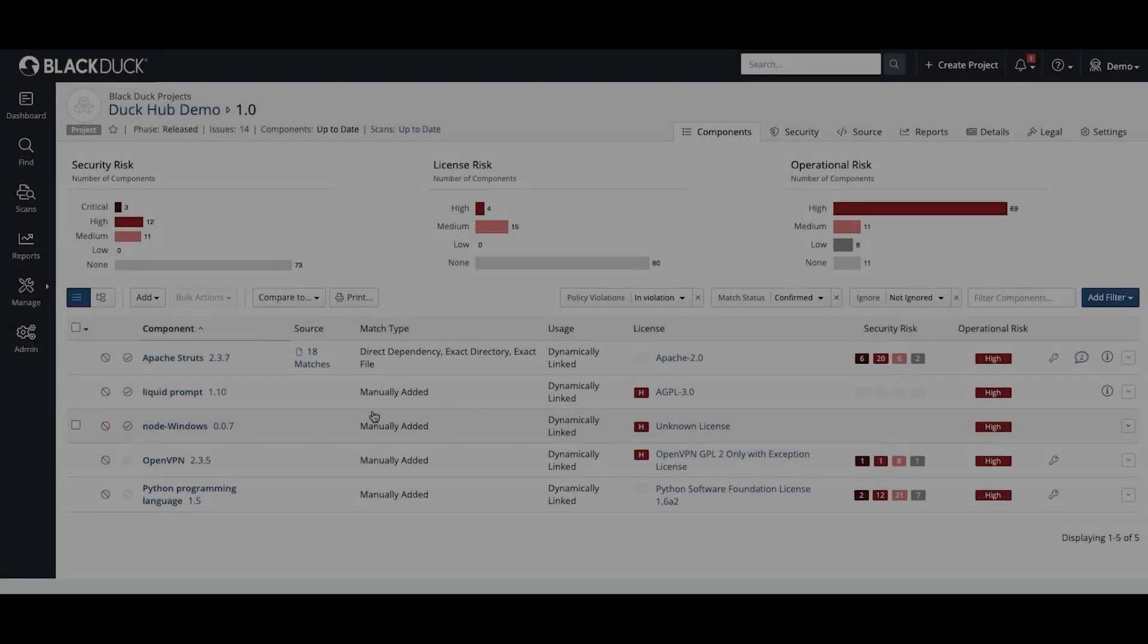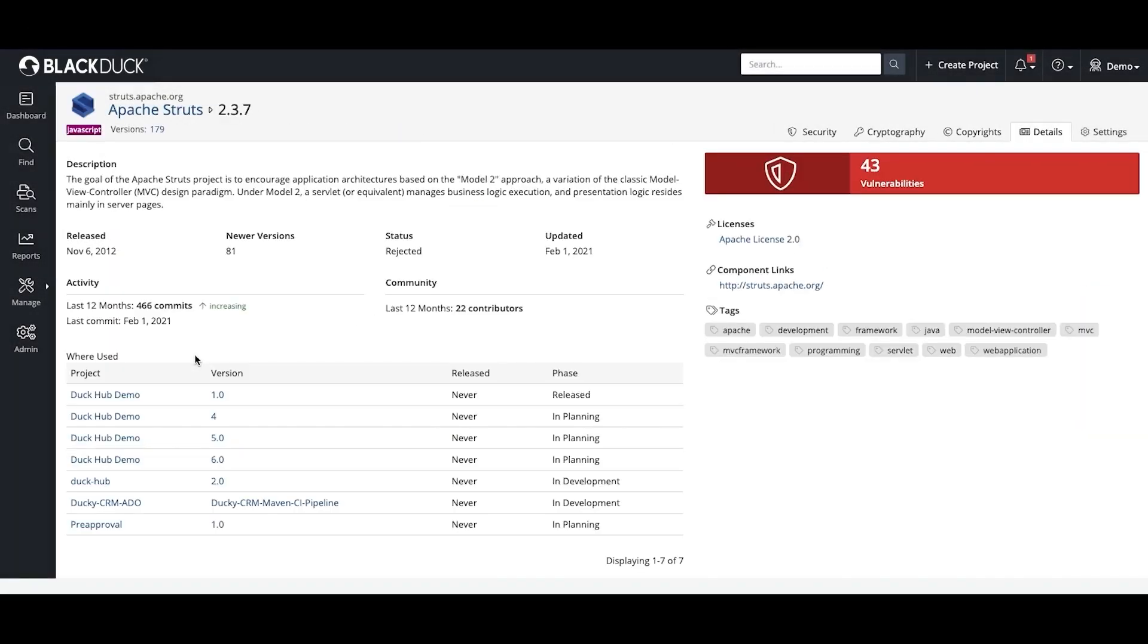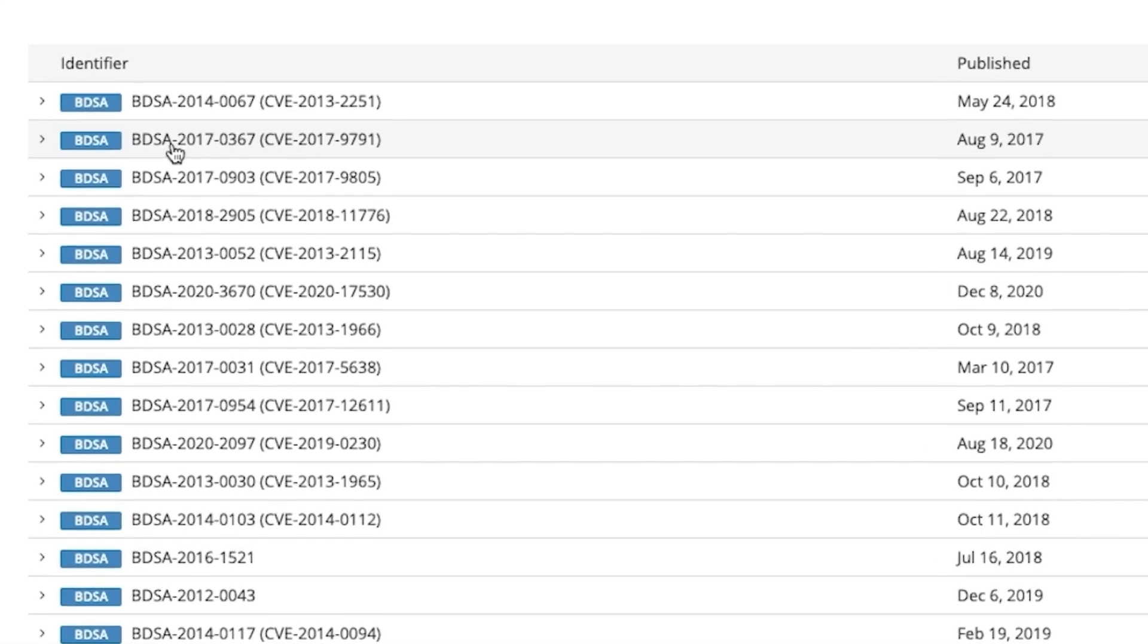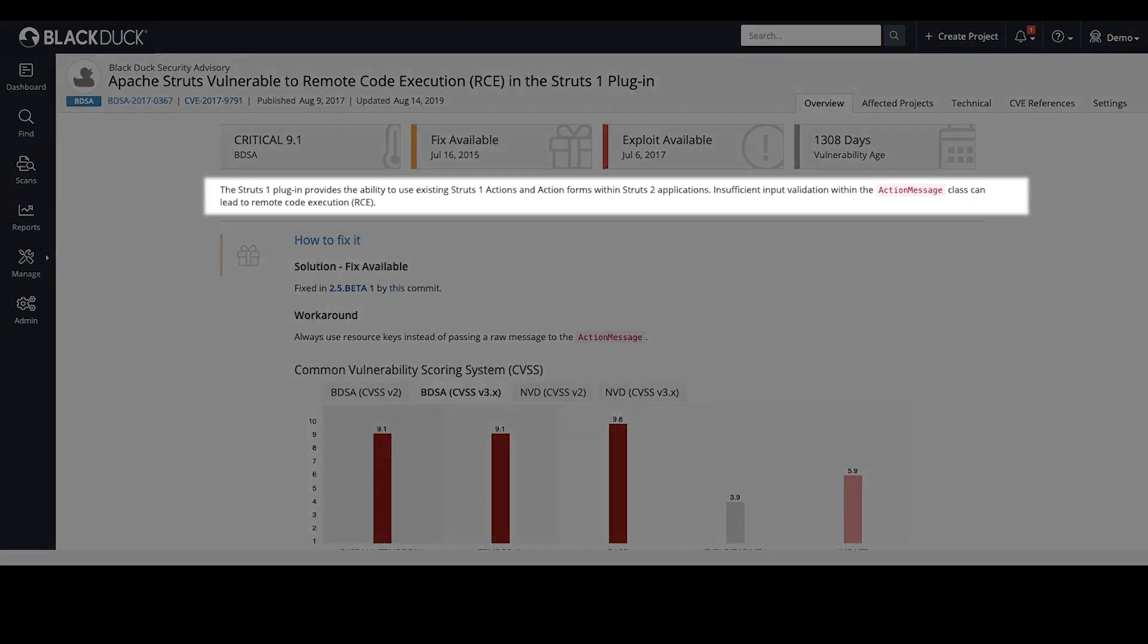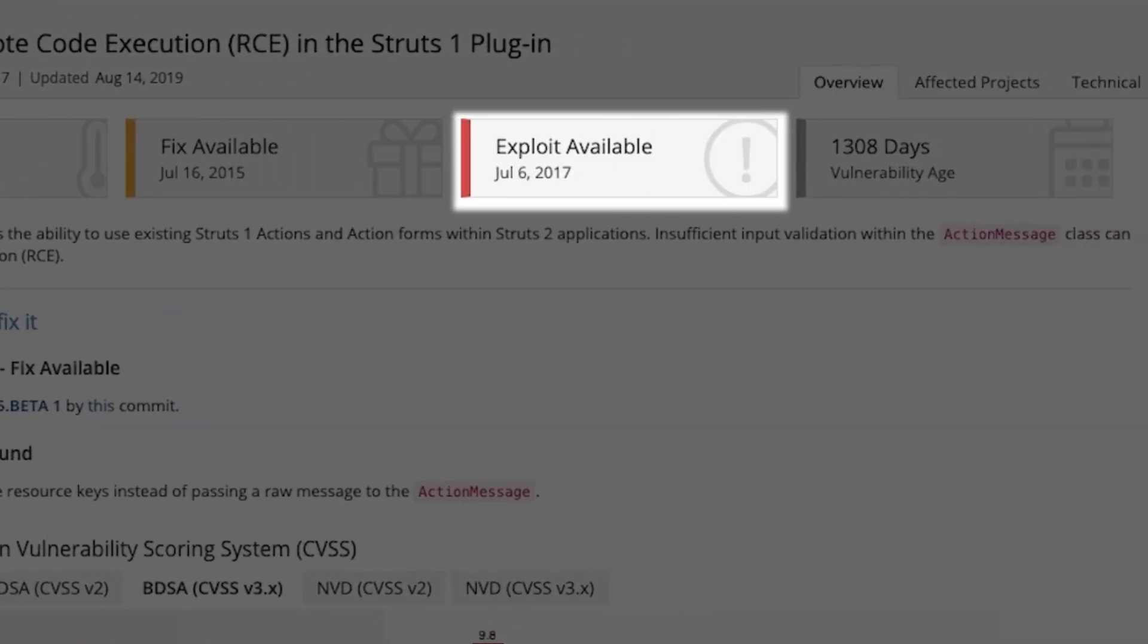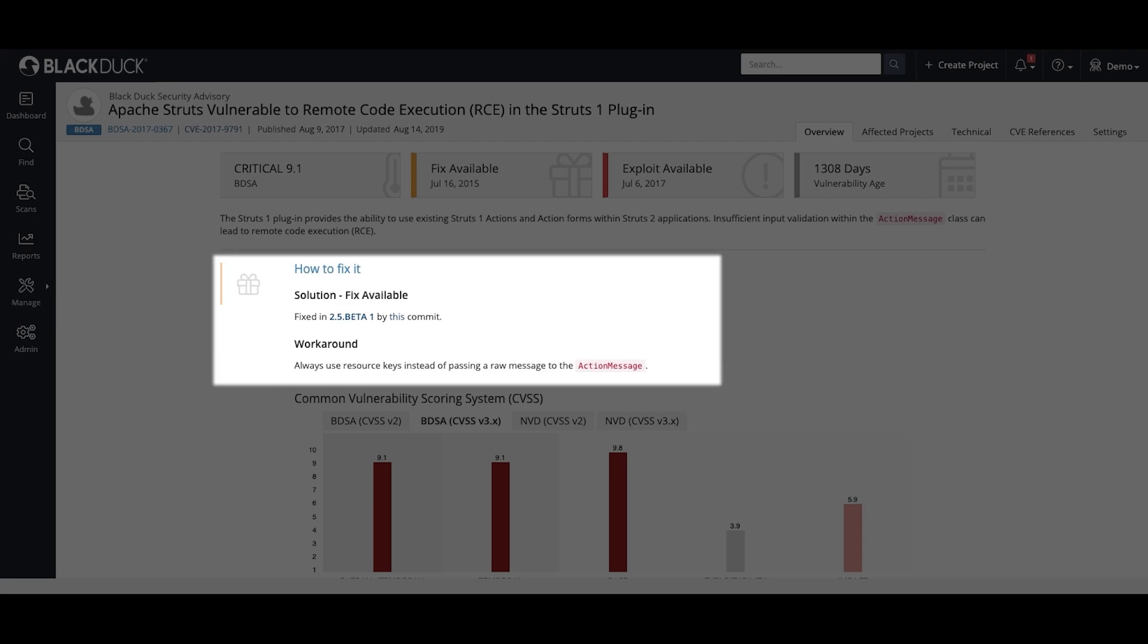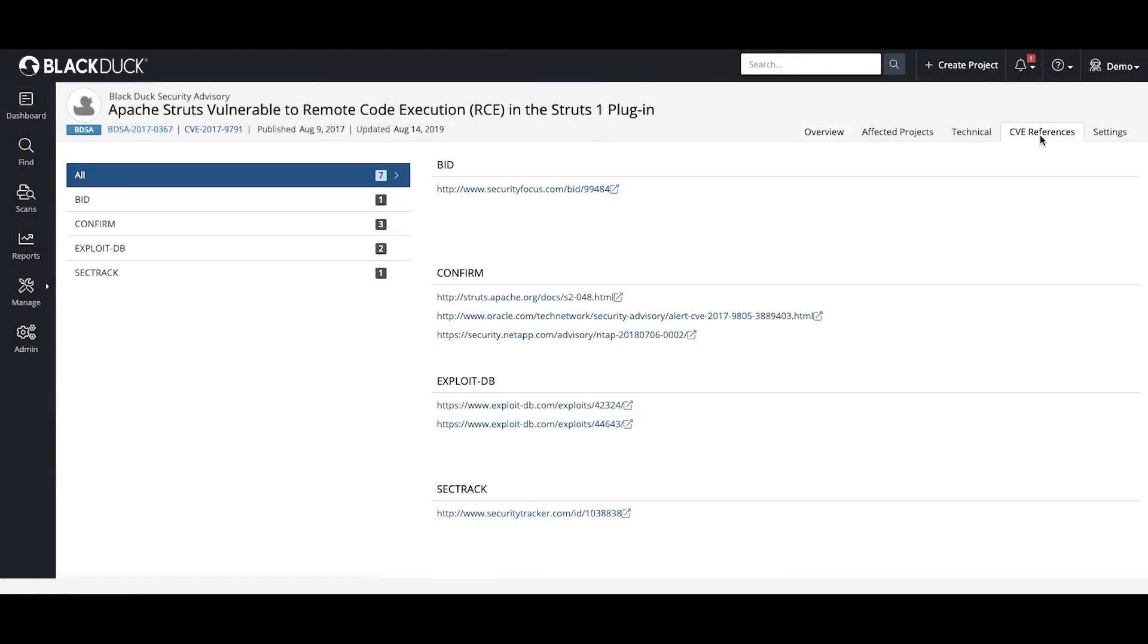When security risks are identified, you're able to dive deeper into the component to view the Black Duck Security Advisory. This gives you all the information needed to assess your risk and make the fix, including descriptions, severity scoring, exploit type, remediation guidance, and any related CVEs.